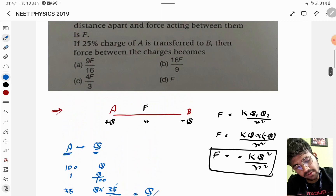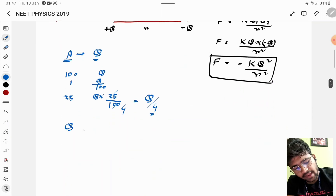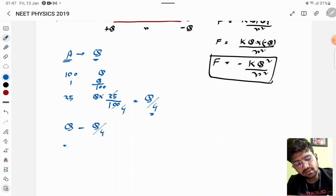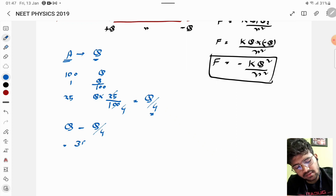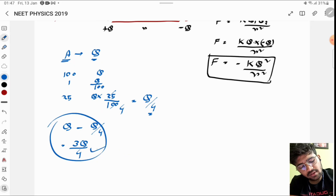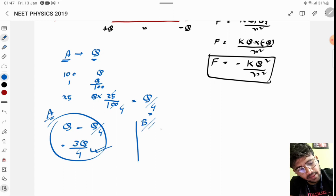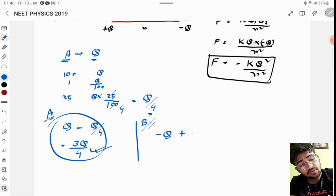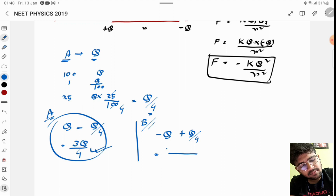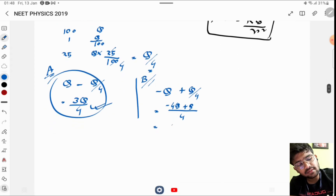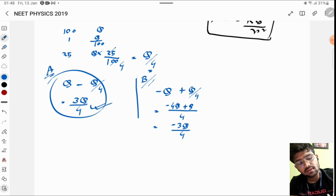After transferring Q/4 from A to B, the new charge of A will be Q − Q/4 = 3Q/4. The new charge of B: it originally had −Q, and now Q/4 (positive charge) is added to it, so B becomes −Q + Q/4 = −3Q/4.